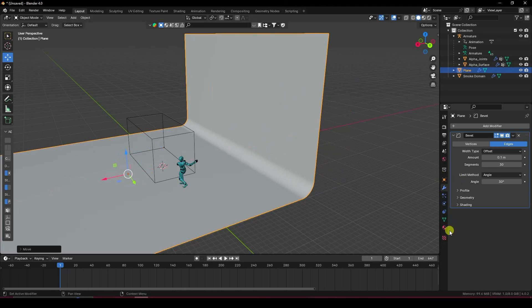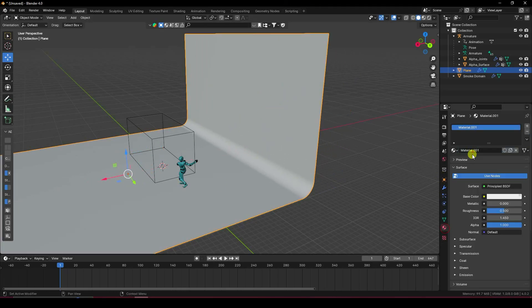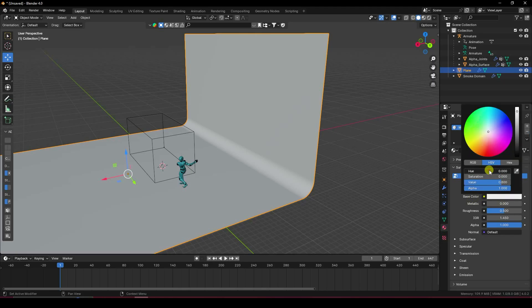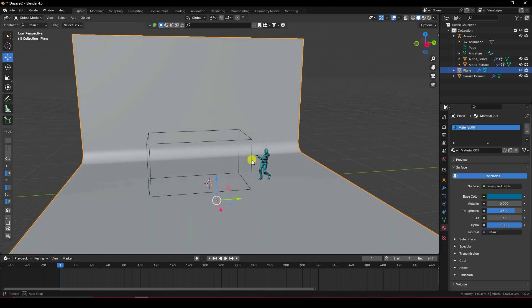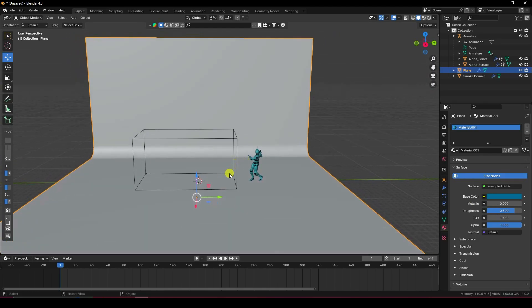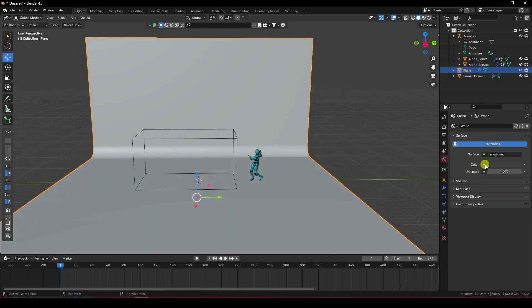Set the base color to dark blue — value 0.6 — and saturation to about 0.25. Set roughness to 0.8. Now I'll apply lighting.